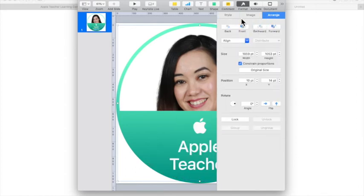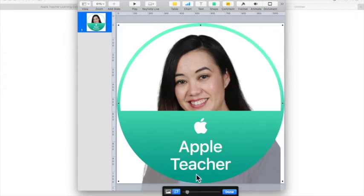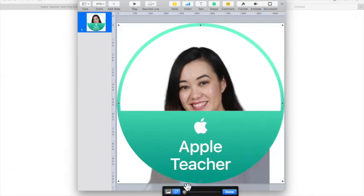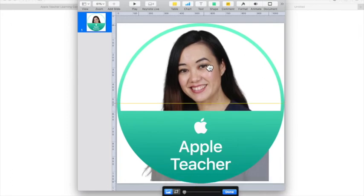That doesn't look so great so I'm just going to double click and maybe resize it a little bit so that it looks the way I'd like it to look.